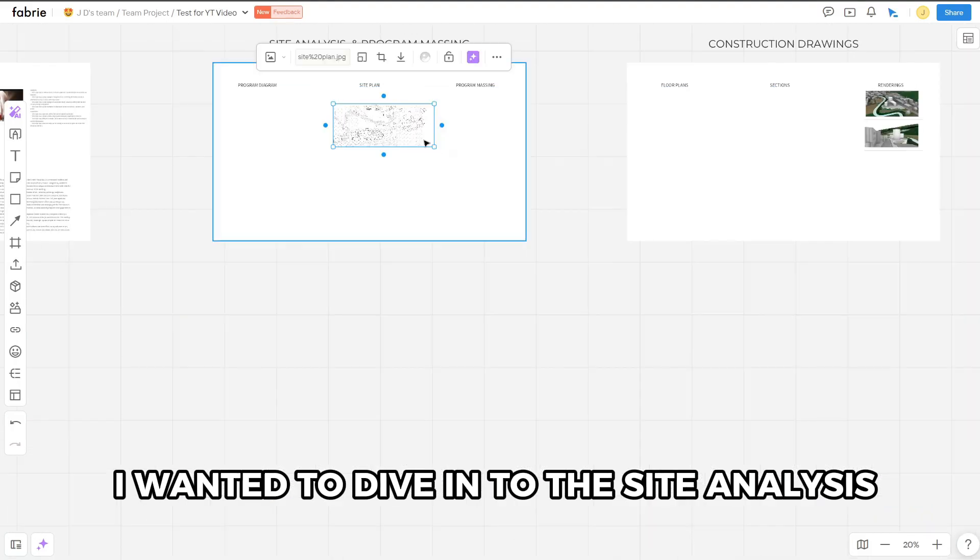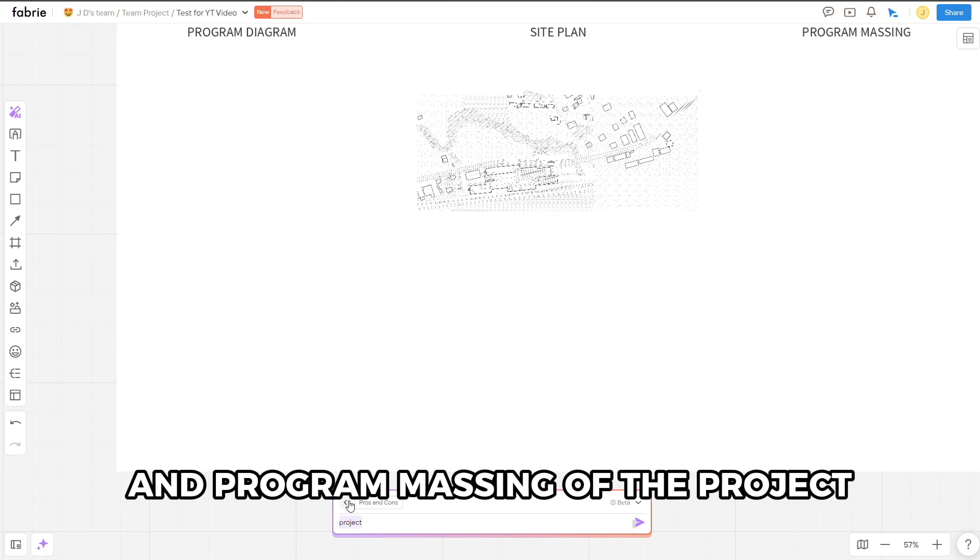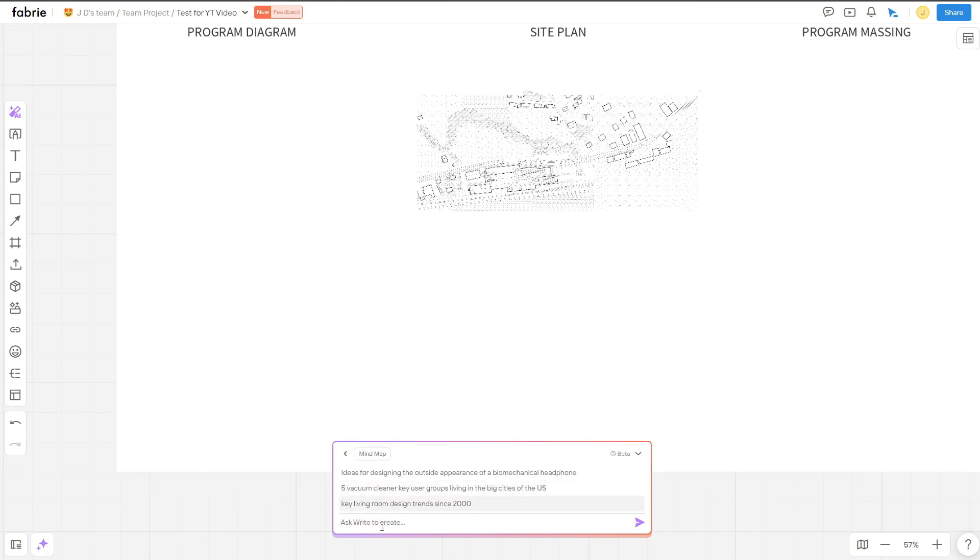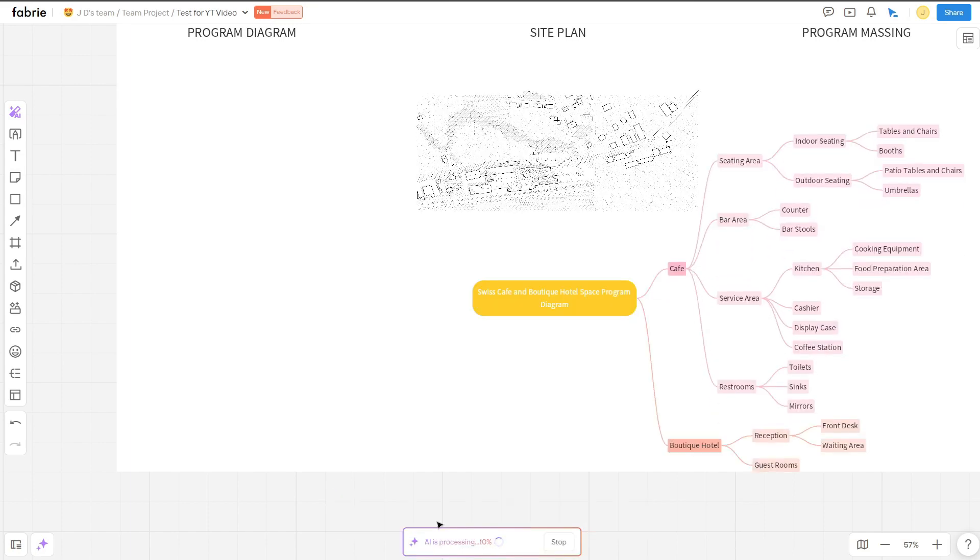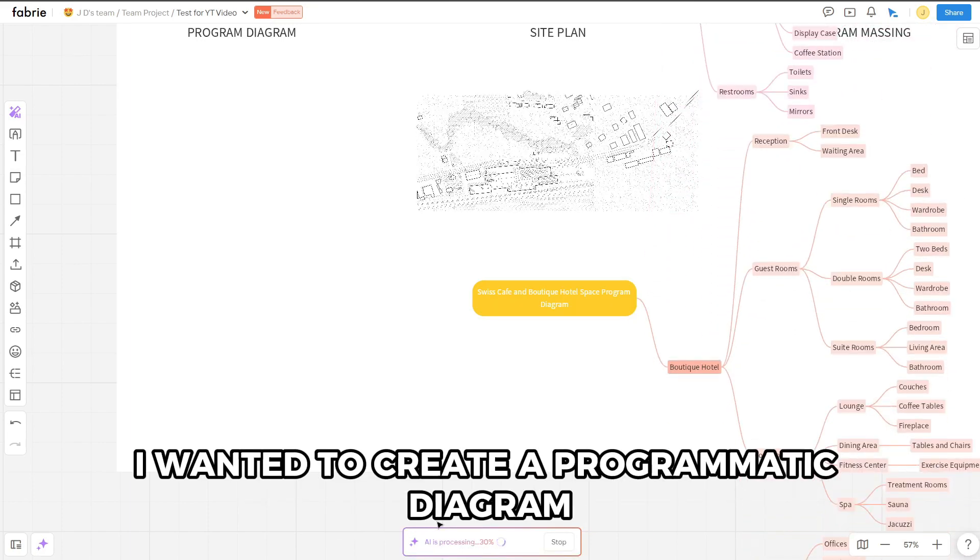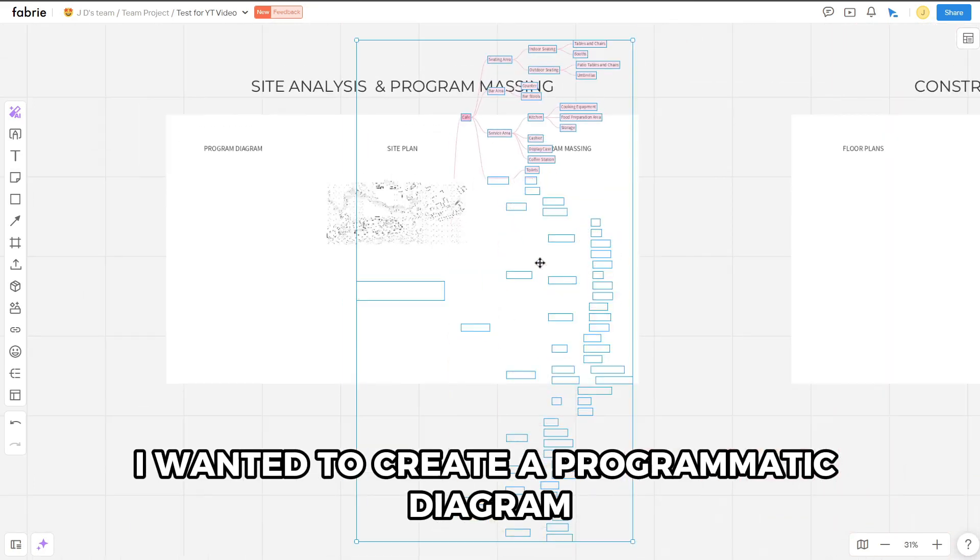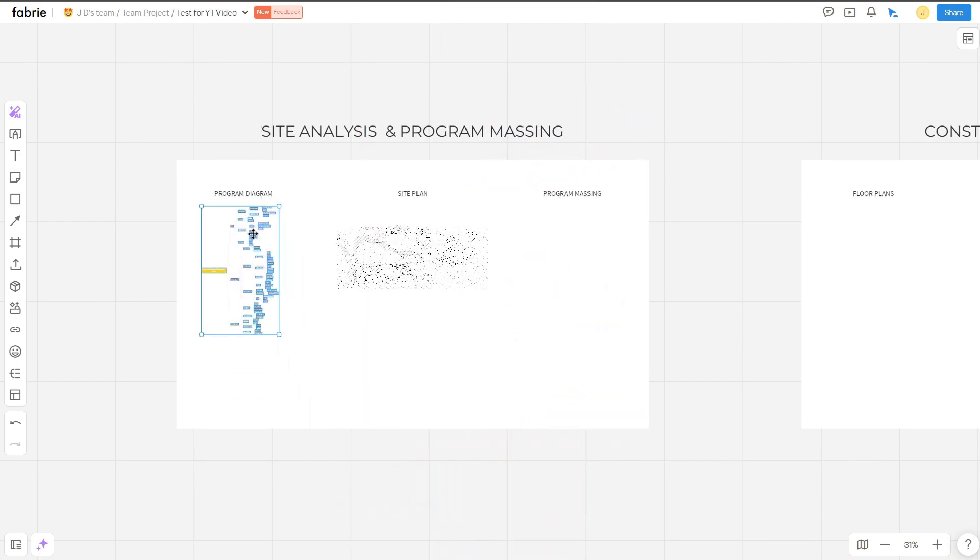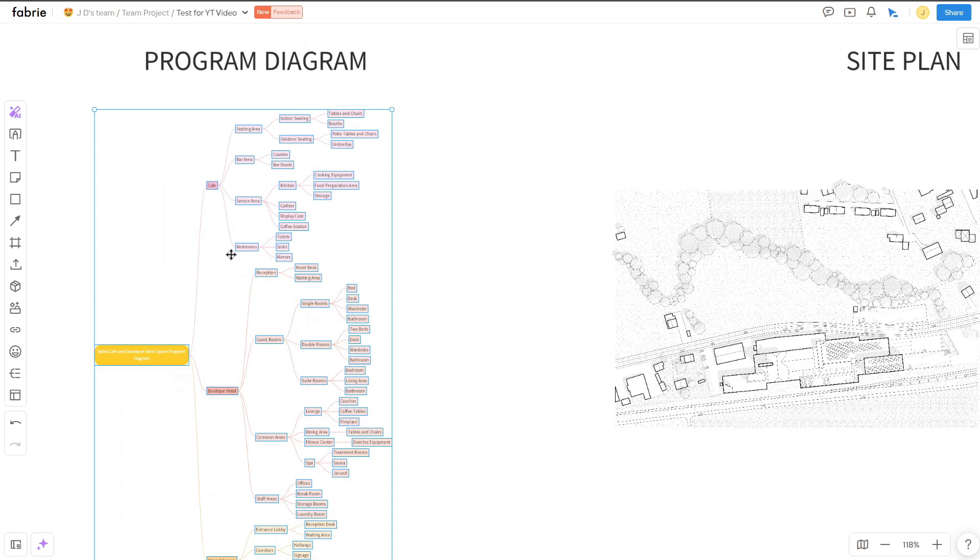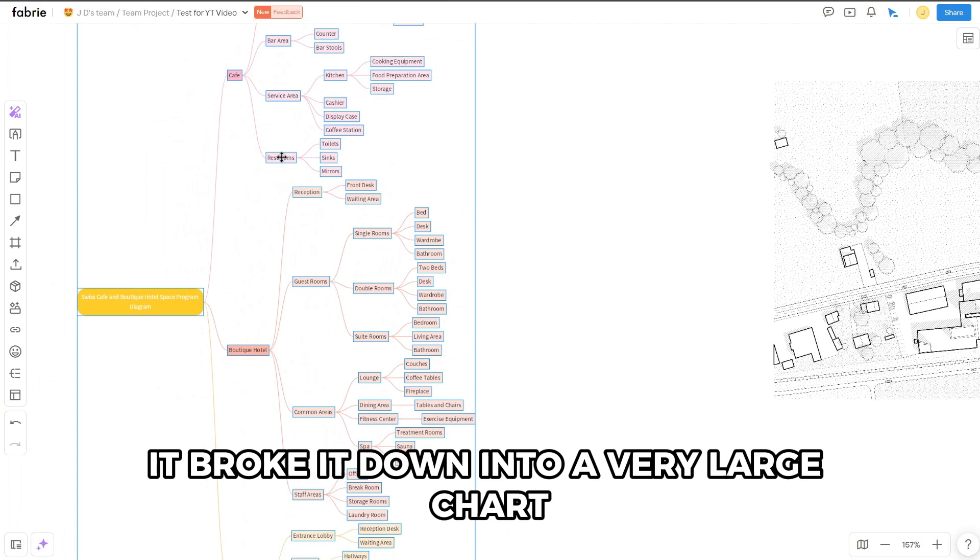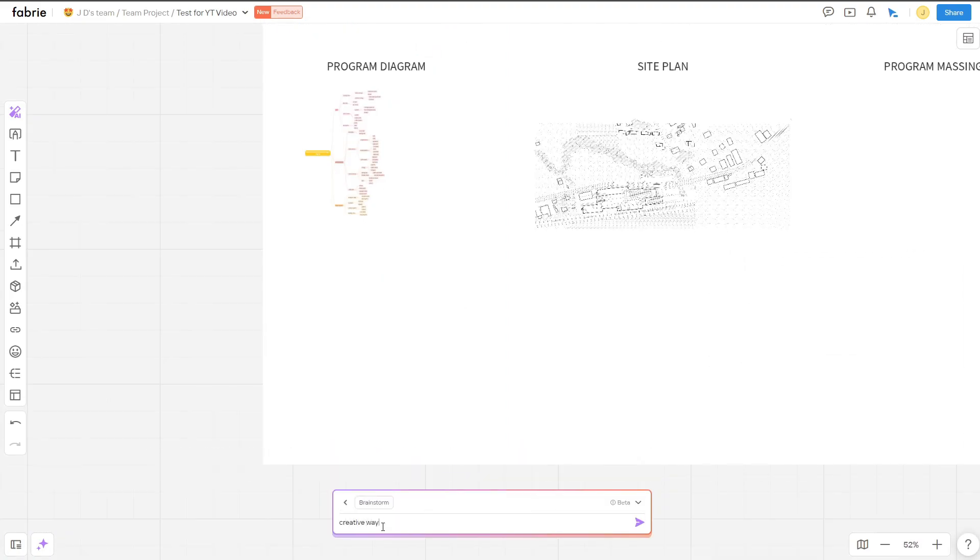I wanted to dive into the site analysis and program massing of the building. I dragged in a PDF of the site plan from an open file, easy transition between the two. Using my map feature, I wanted to create a programmatic diagram, laying out some of the spaces and ideas for what should be included in this building. It broke it down into a very large chart, definitely giving me some options to choose from.